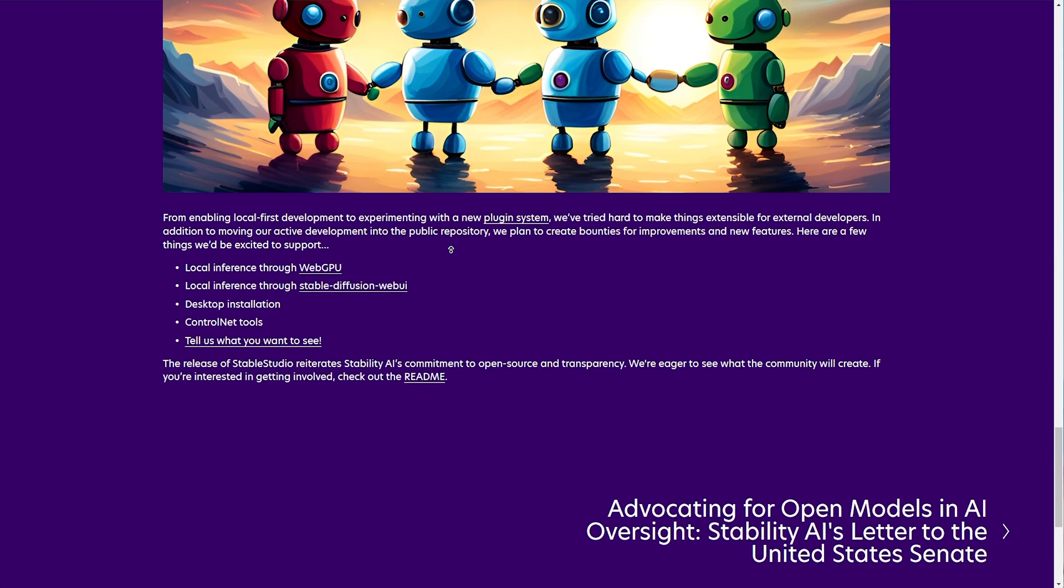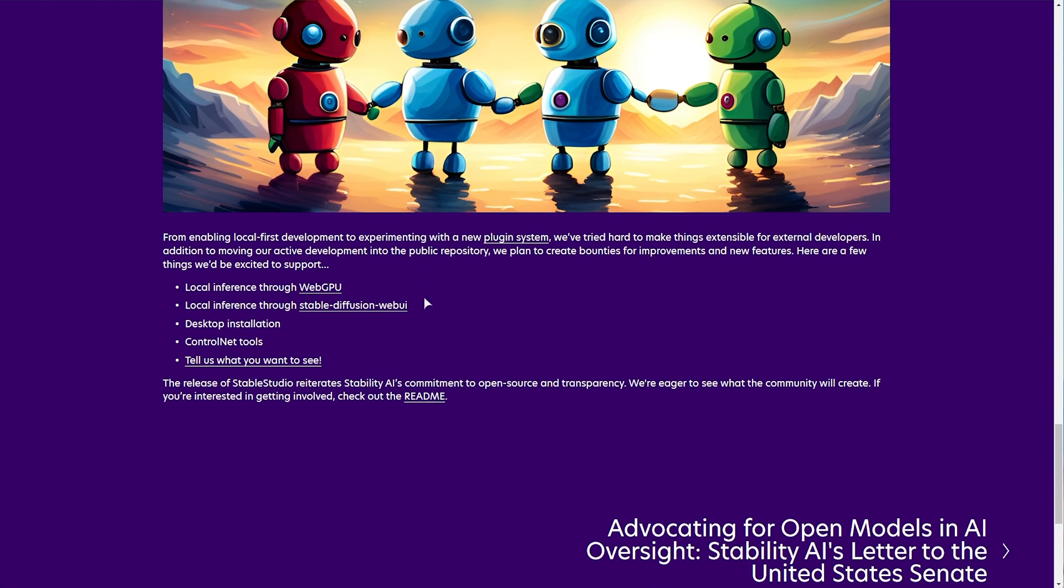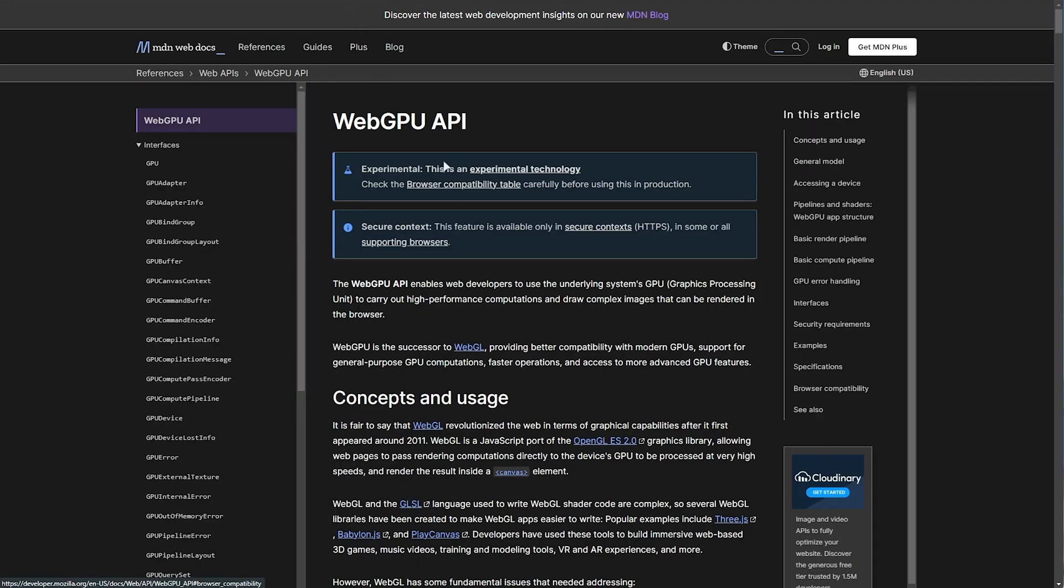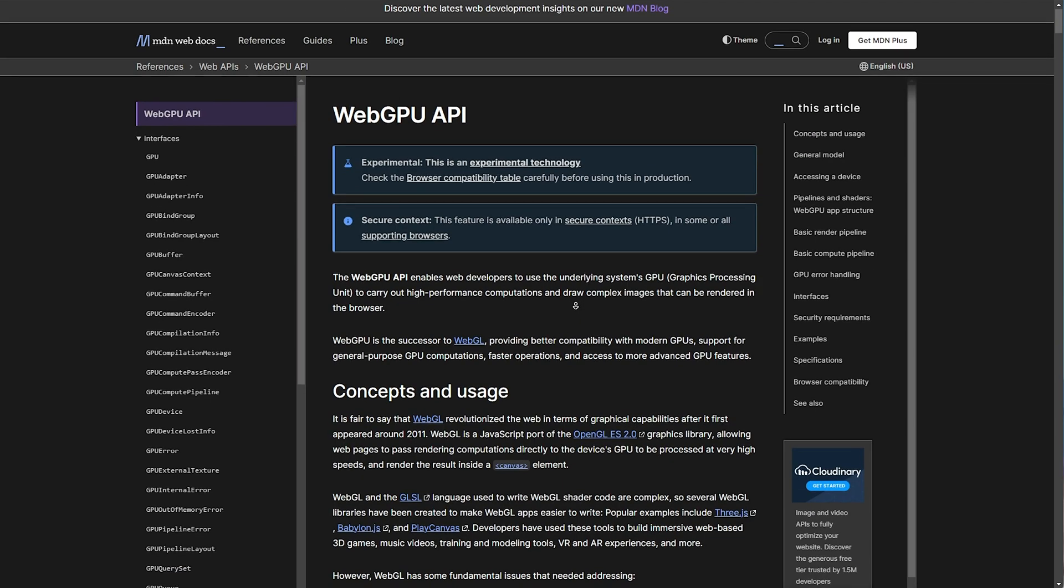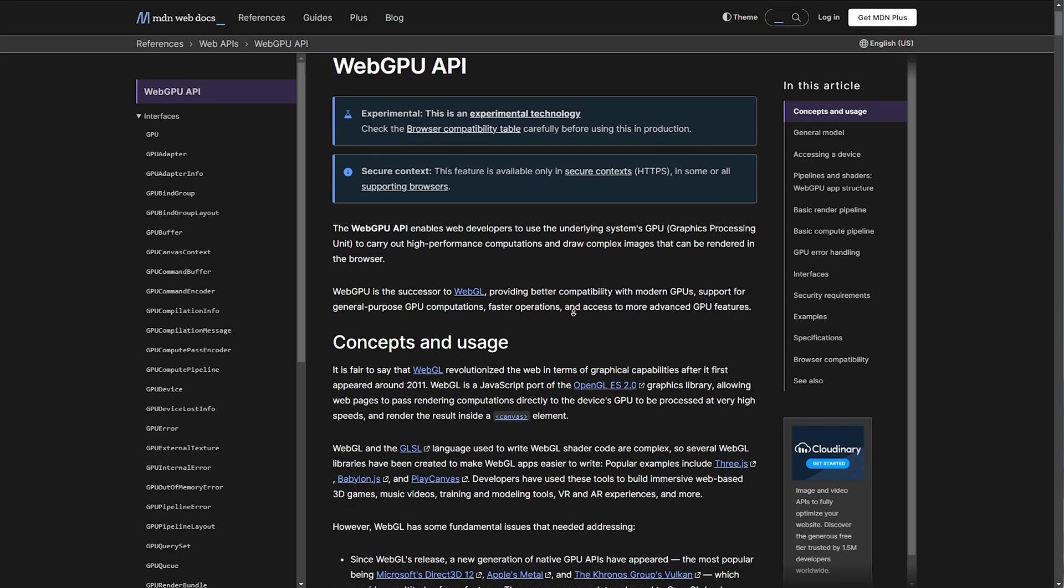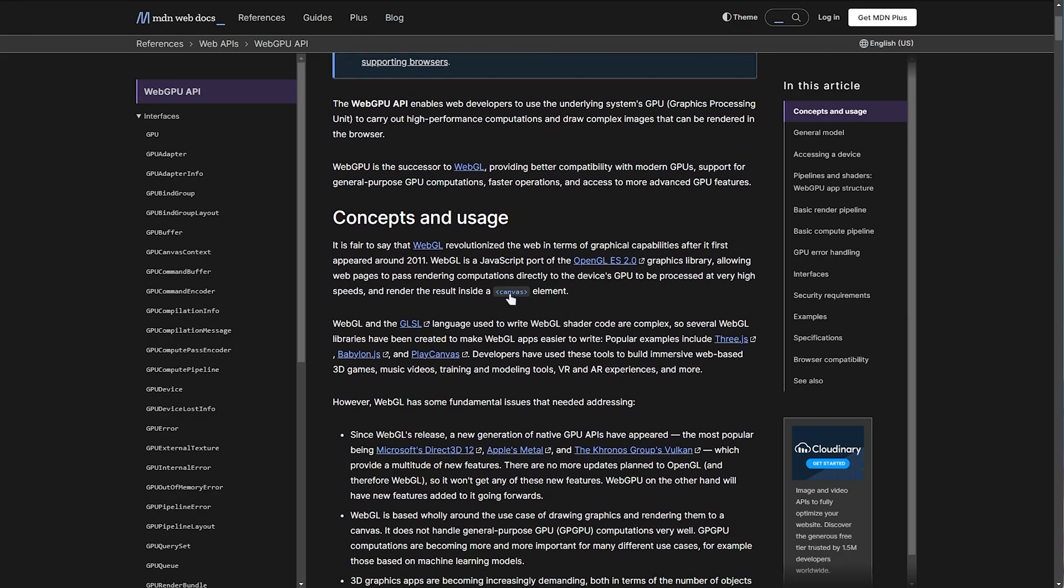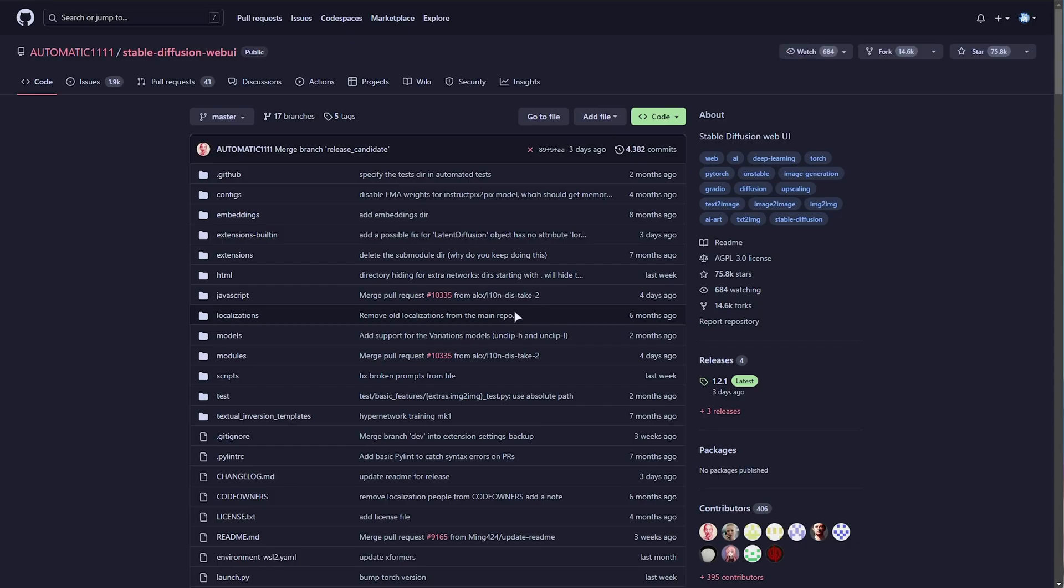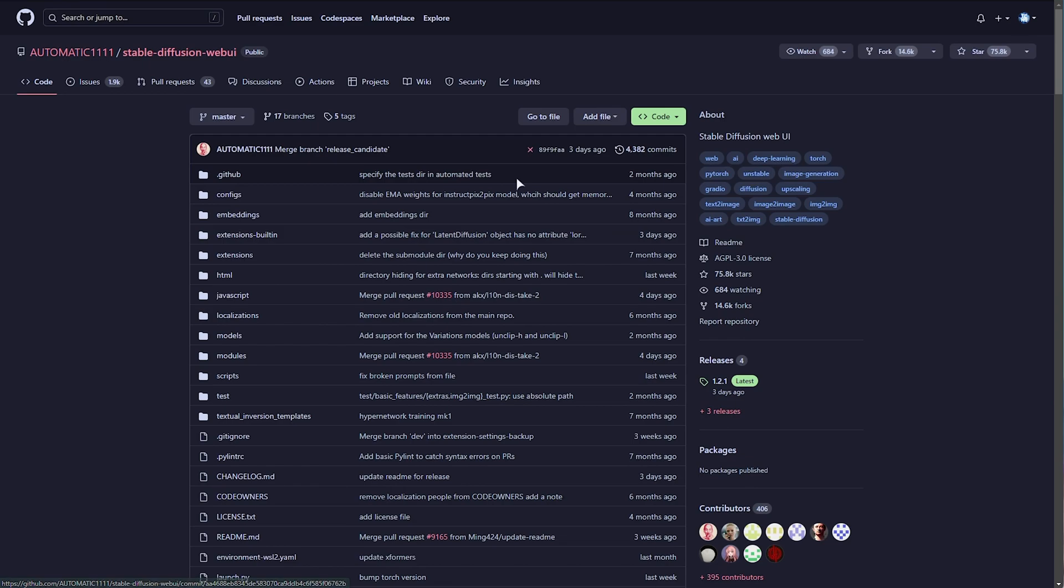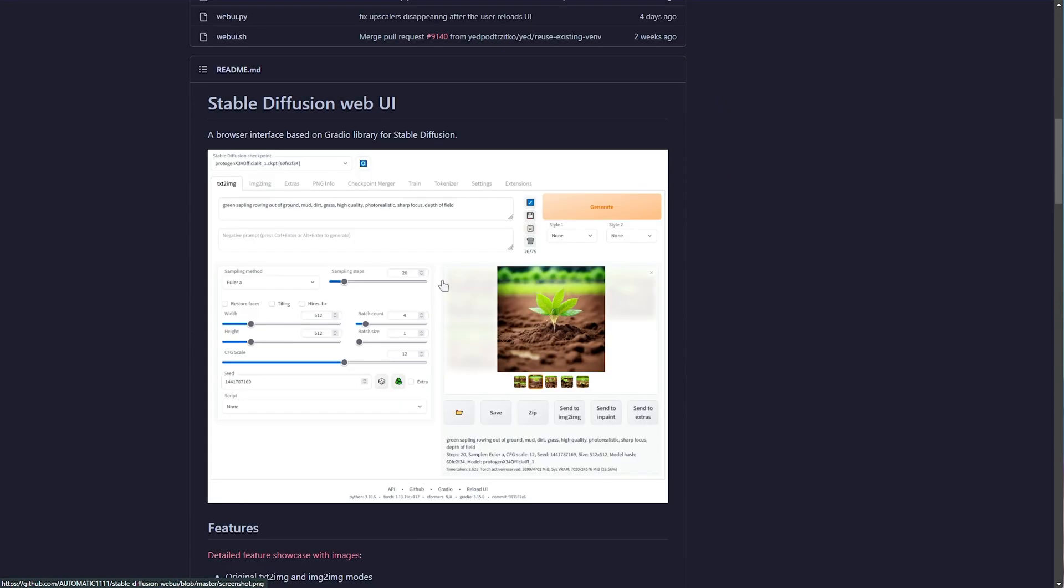I'm pretty sure that this means that you'll be able to generate images locally on your PC. WebGPU is obviously the ability to use your graphics card in your browser through the Canvas element, and Automatic1111 Stable Diffusion Web UI, which is pretty cool to be seen shouted out in a blog post, is the Web UI for Stable Diffusion that we're all used to at this point.